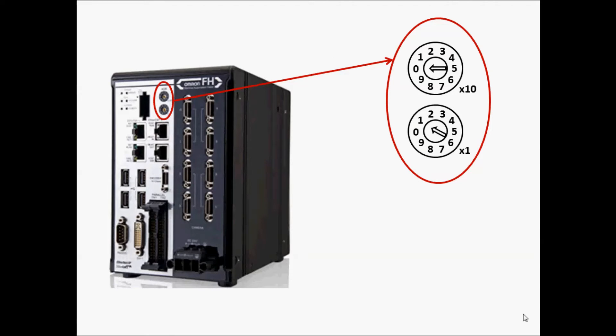On the FH Vision Controller, make sure the address is set to 1.